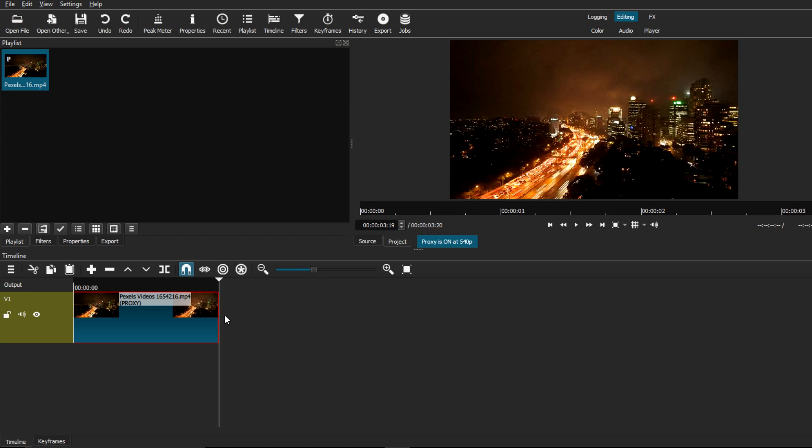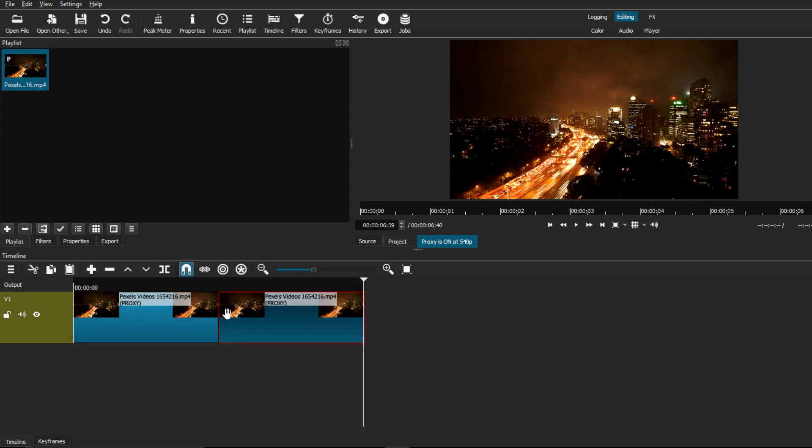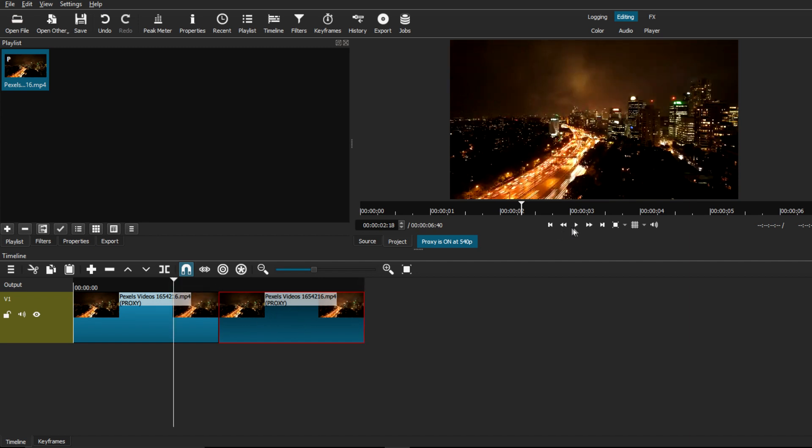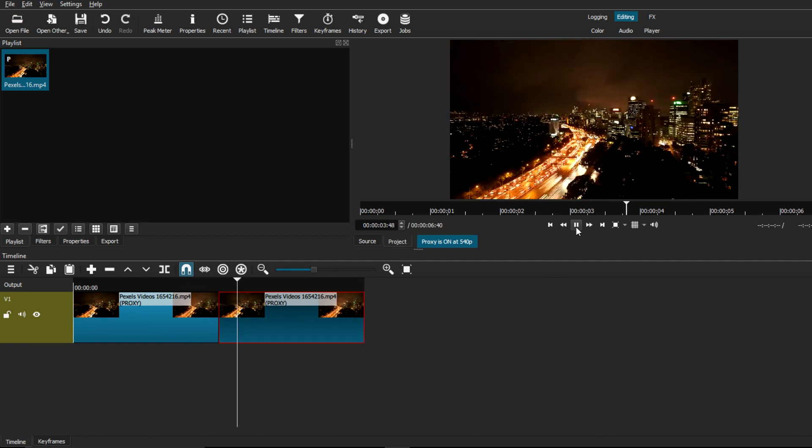You can do this by either dragging the playhead down to the end of the clip or just pressing on this little button in the preview screen. Then from there, all you have to do is paste it by doing Ctrl+V, and as you can see both clips are side by side.